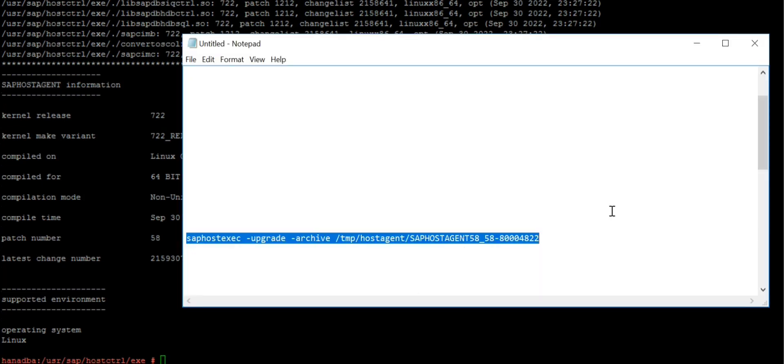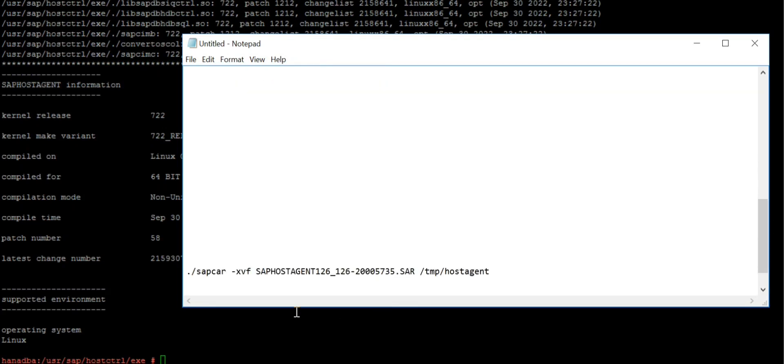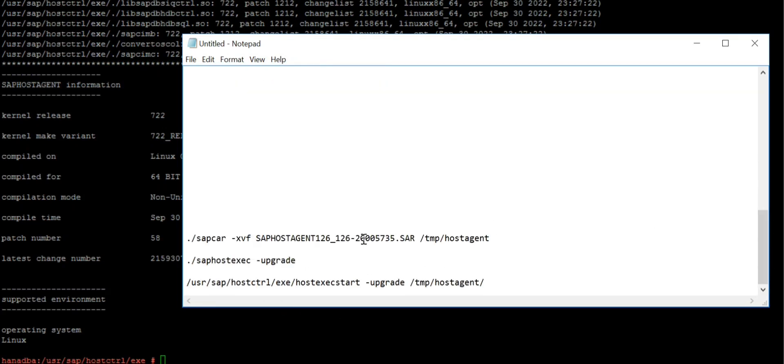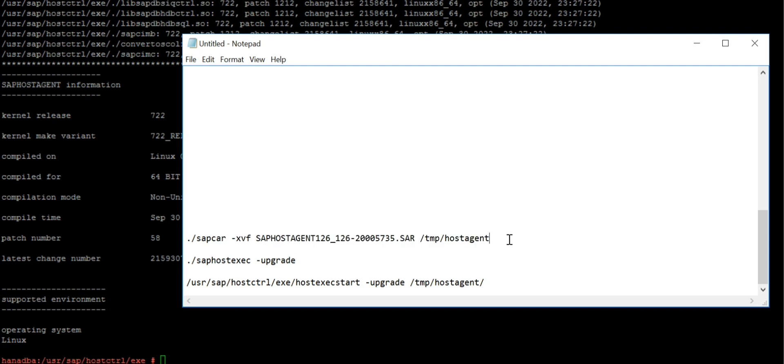If you want to extract it, you can also extract by using the same format: sapcar -xvf to one location, and in that location where you extract, you need to run this command. But if you don't want to extract, this is the easiest way. You can do it in just a minute.